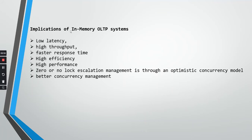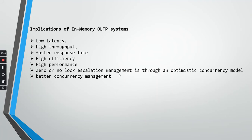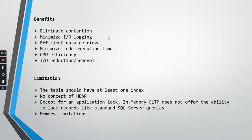What are implications or advantages of in-memory OLTP systems? Basically, very low latency, data gets inserted very quickly, high throughput, faster response time, high efficiency, high performance, everything is good, and zero or no lock escalation management. It's an optimistic concurrency model with better concurrency management. Memory optimized tables are so fast.